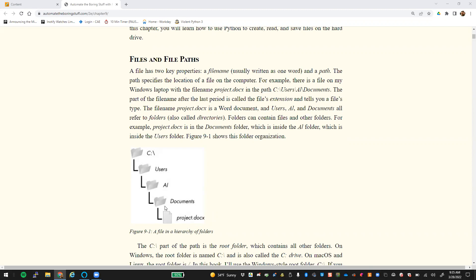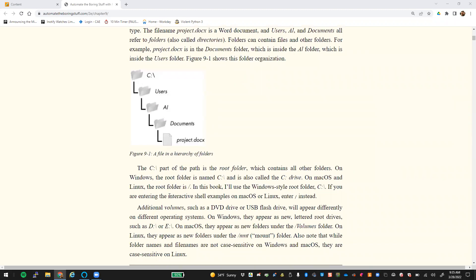That's obviously different depending on what operating system we're on. In a Windows system, C colon forward slash is going to be part of the path called the root folder. The root is that first part which contains all the other folders. On Windows that's the C drive, and on Mac or Linux that's known as just the backslash, which is the root folder.